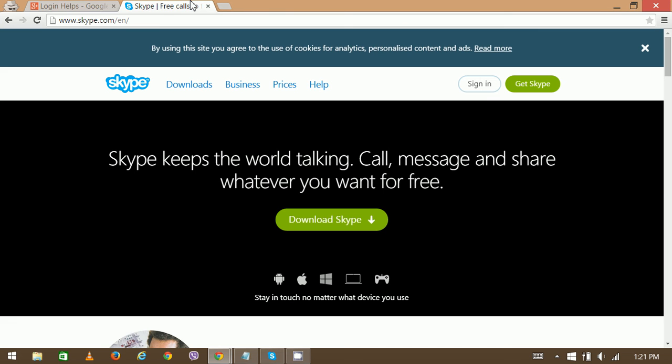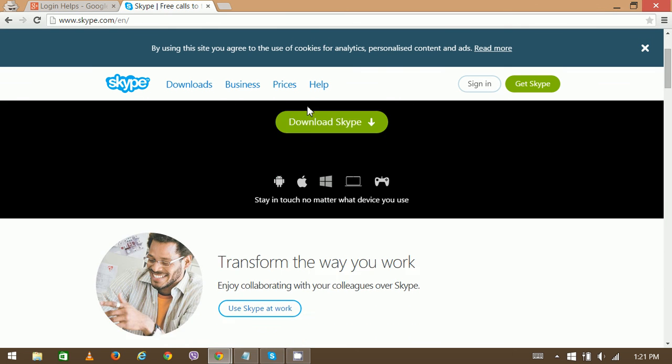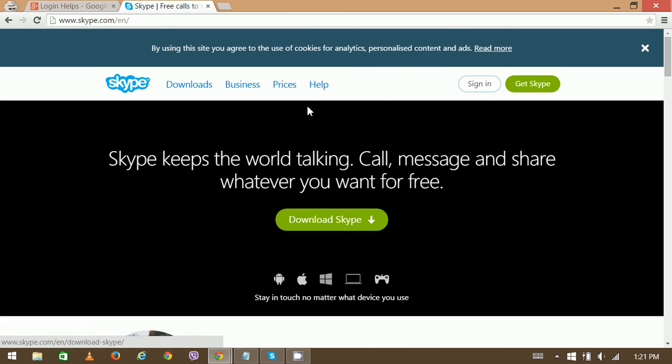So what we're going to need is first to download the application and install it on your device, whether it be PC or smartphone. The Skype application is available on the official website, which is completely free.